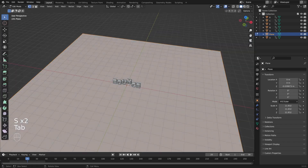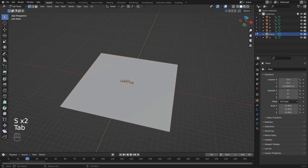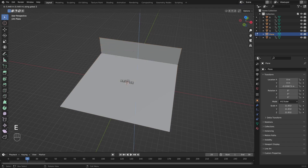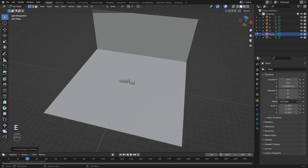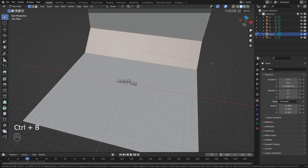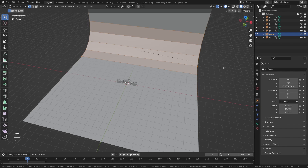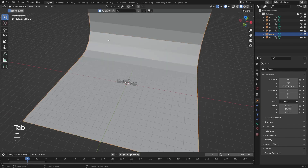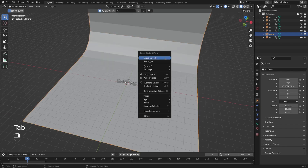I'll scale it with S, then go into Edit Mode. I'll select those back vertices and with E and Z extrude it up. Now I'll select those two vertices and press Ctrl+B to bevel them, scrolling up to add more segments. Then go back to Object Mode and change shading from Flat to Smooth.